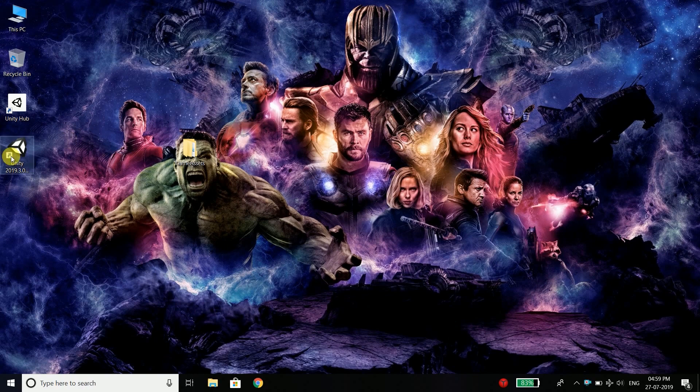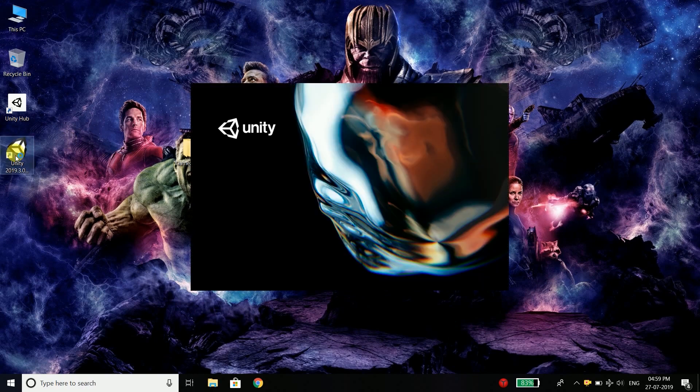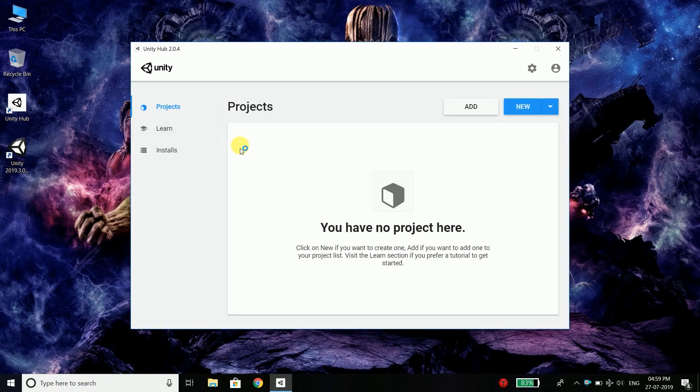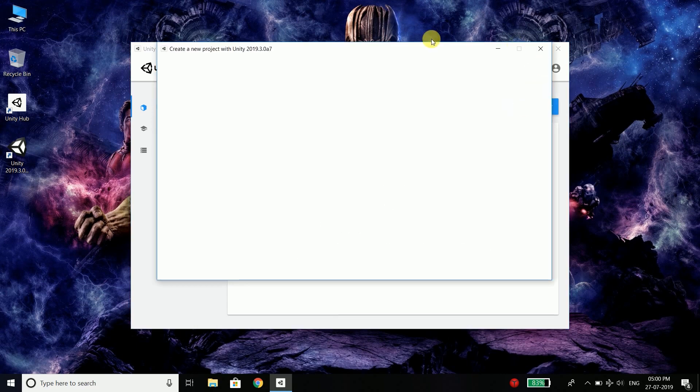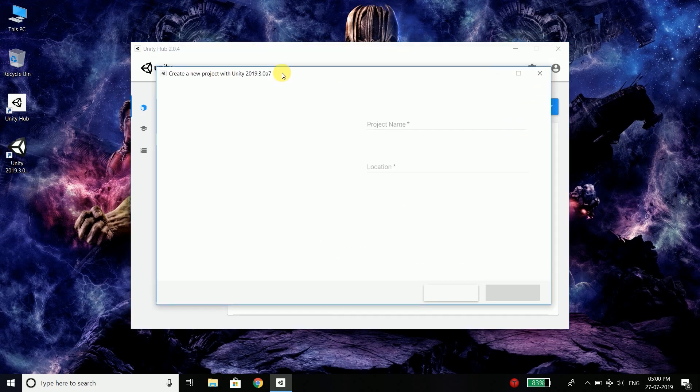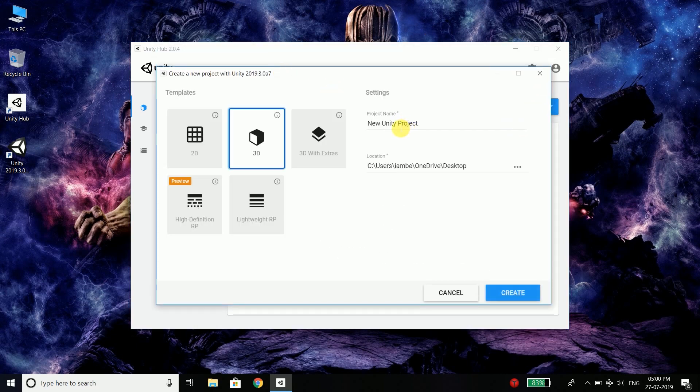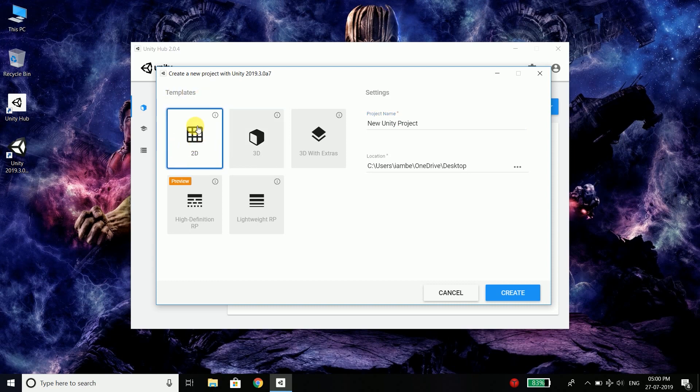So open Unity and it will open Unity Hub. And here you can create a new project. So to create a new project, click on this new button and here you need to put your project name and select 2D because we are going to build a 2D game.